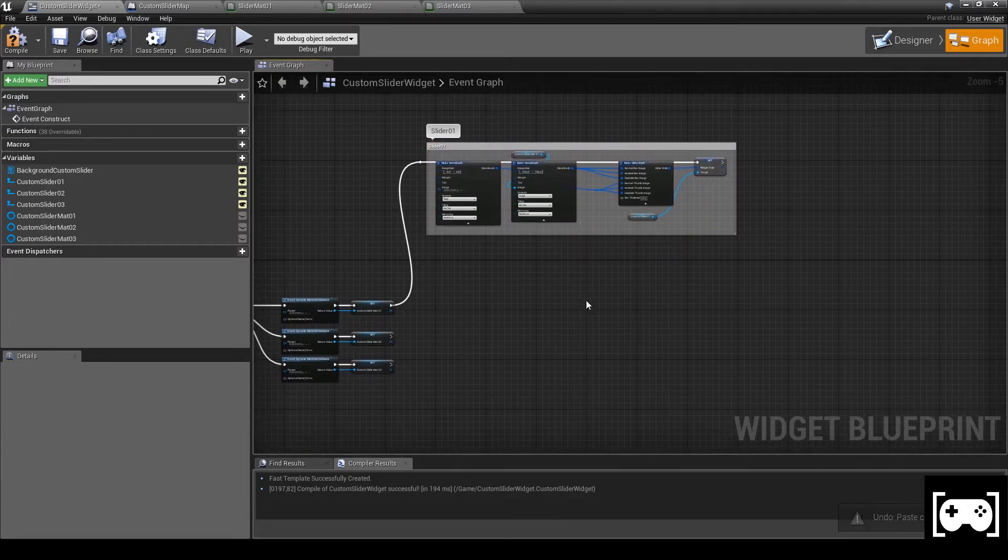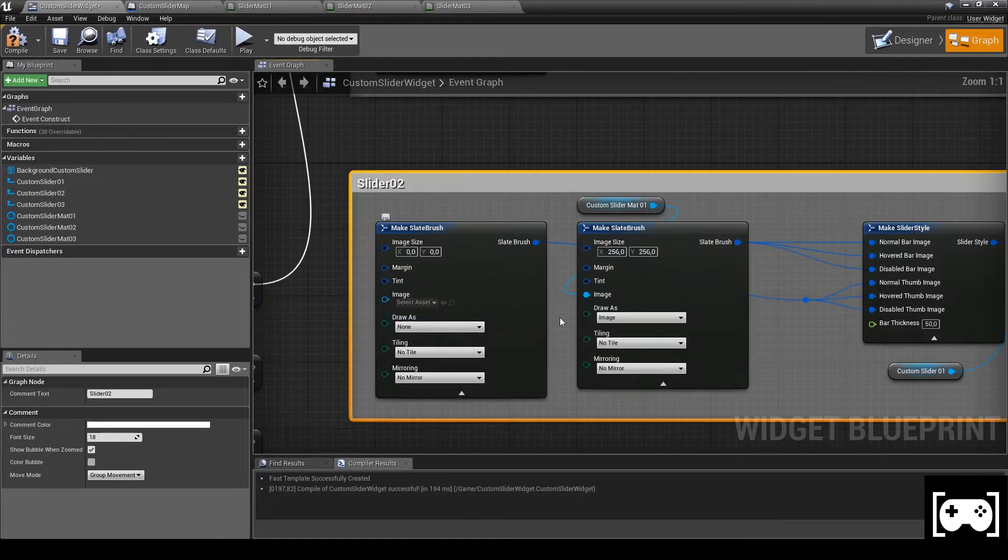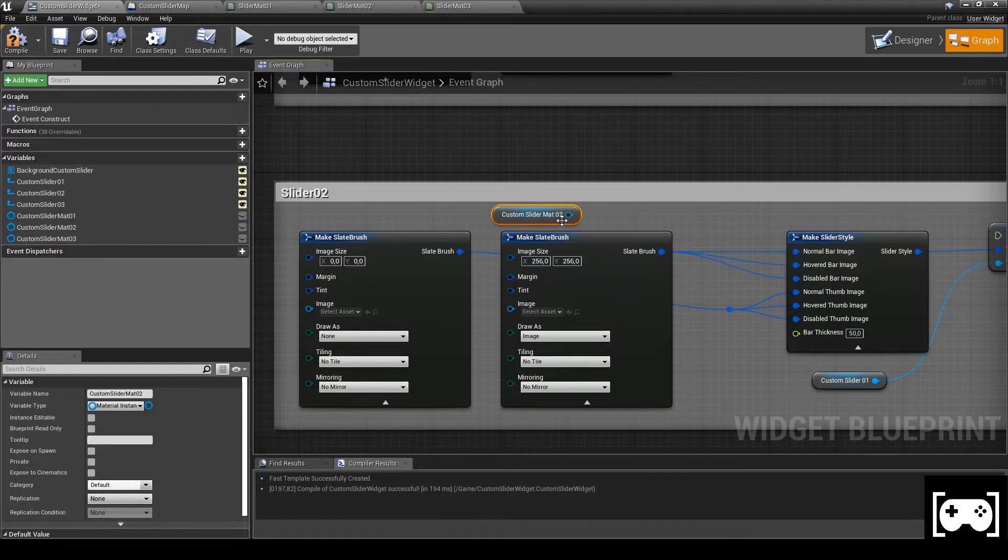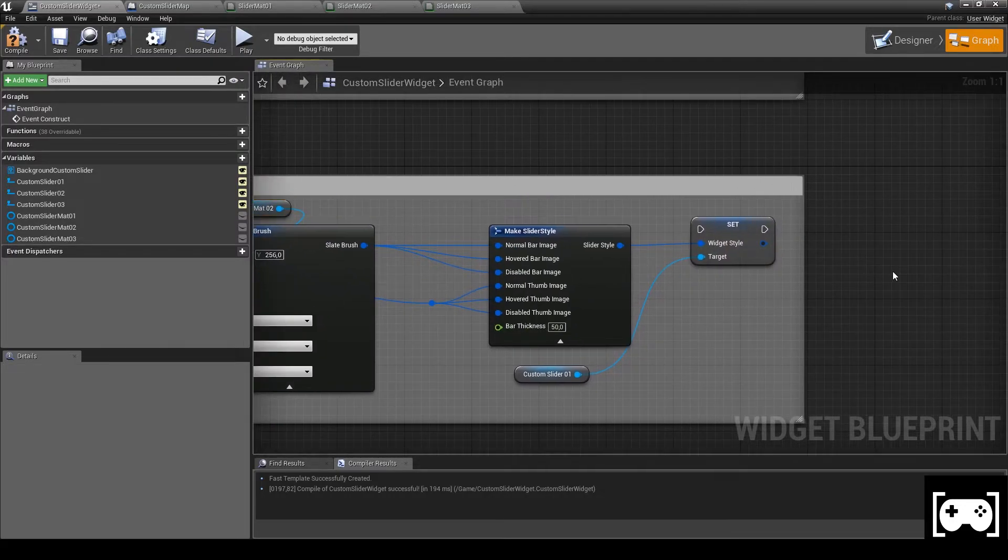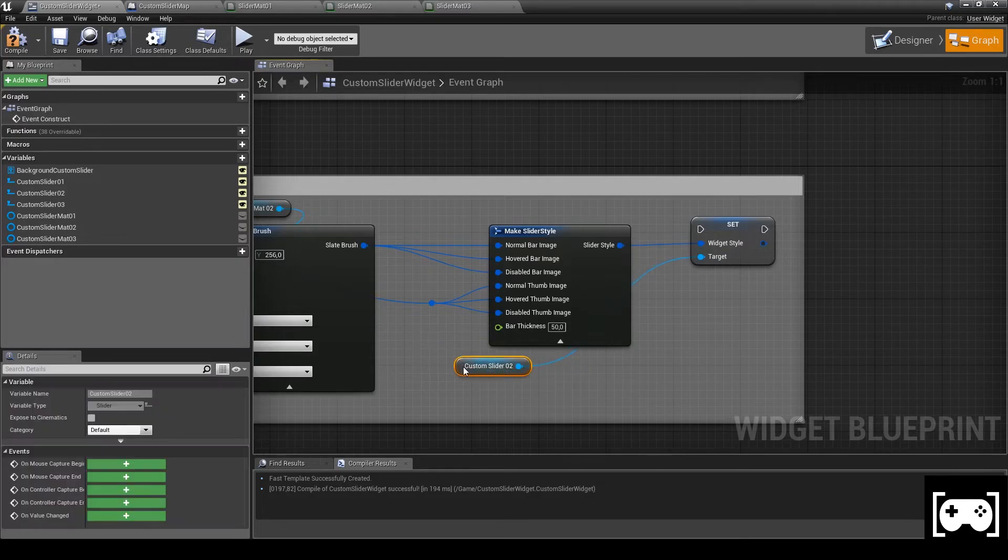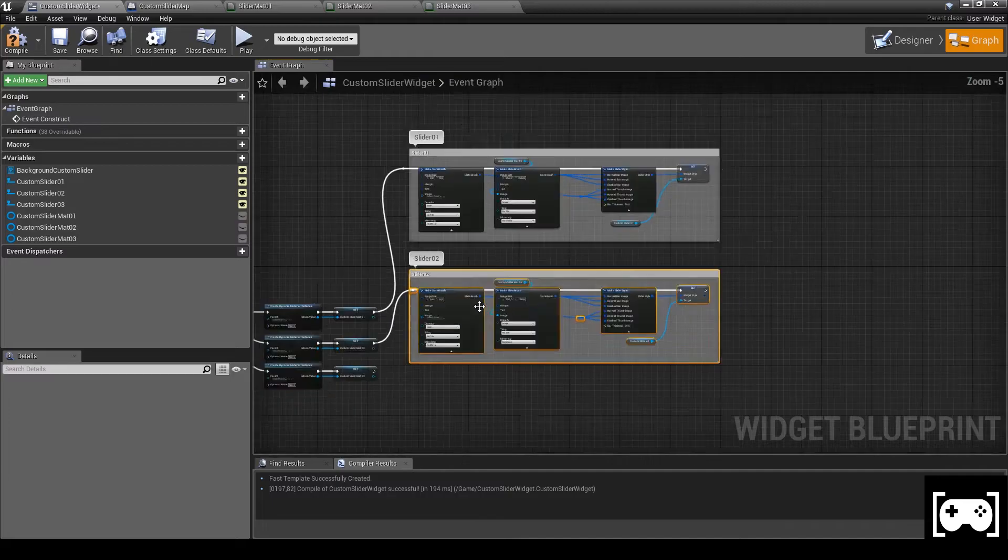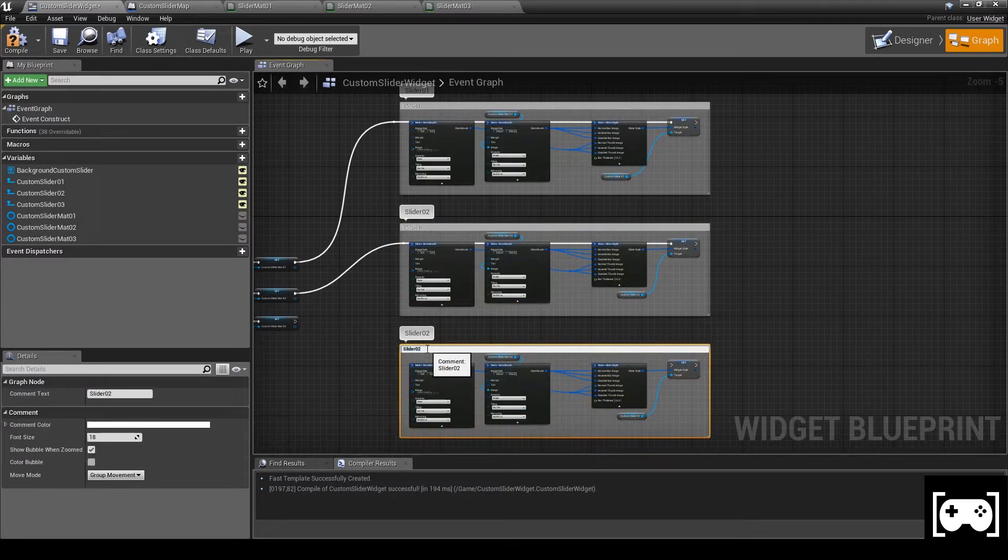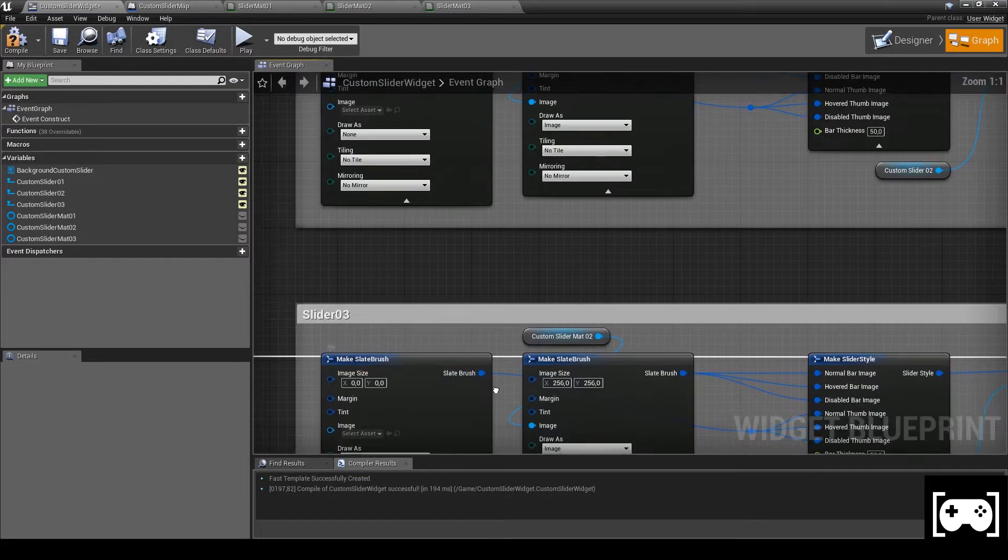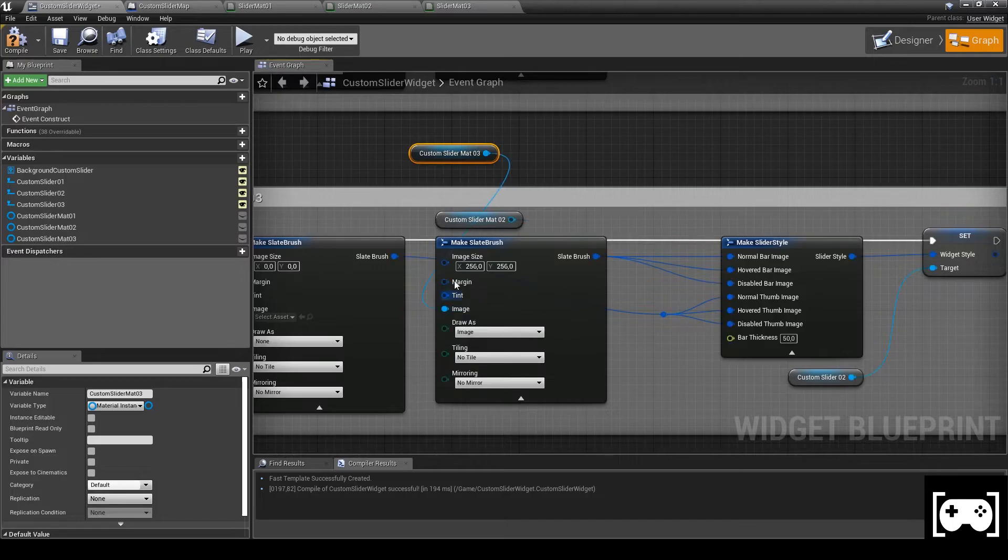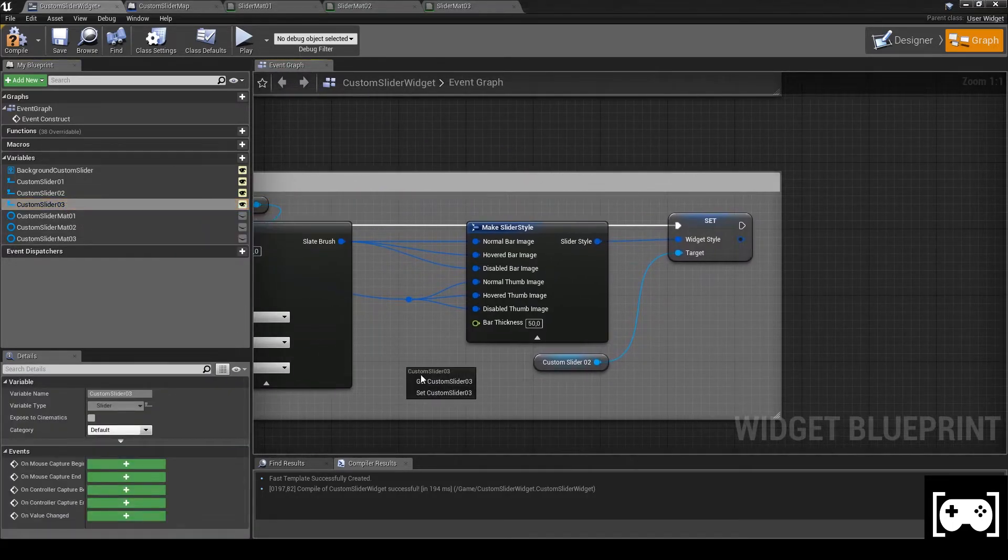Now copy everything and paste it. What we have to do now is just change the variable. Get custom slider material 2 instead of 1. Same for the slider. Link everything again. Do the same thing for slider number 3. Change the material and then change the slider.